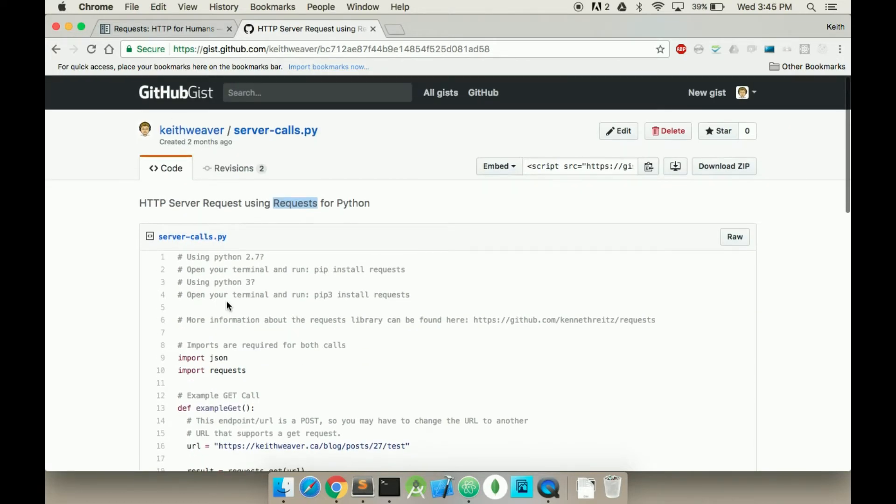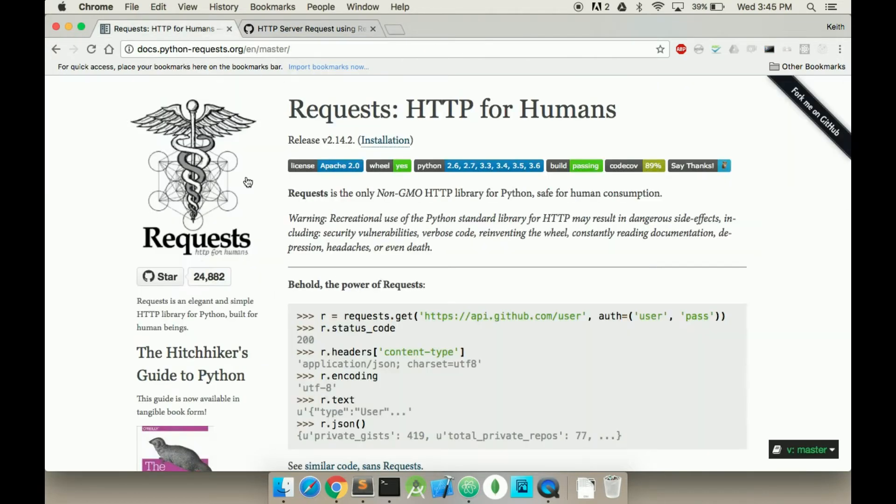So I've included this gist in my description. You can also check out the actual request documentation here. As you can see, it's quite popular.